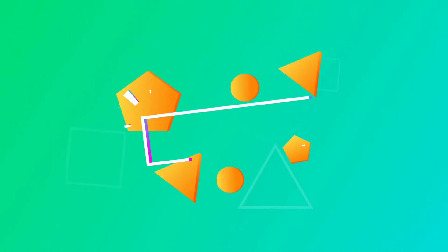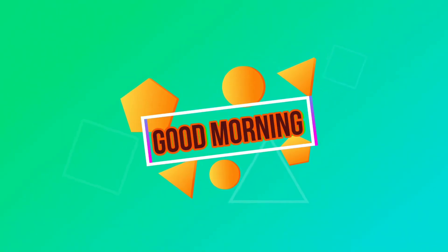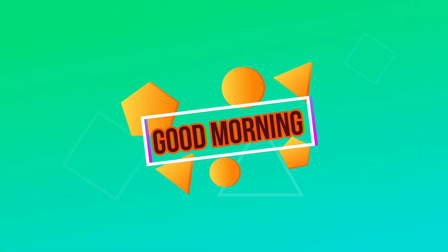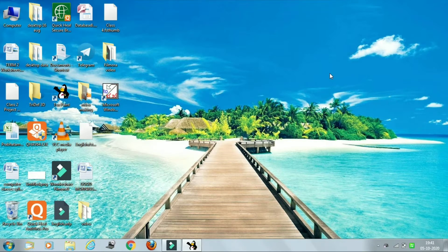Good morning my dear students. I hope you all are enjoying your online classes. Please open page number 55 of your book. Today we are going to continue the same chapter, chapter 6, Moving Ahead with Tux Paint.